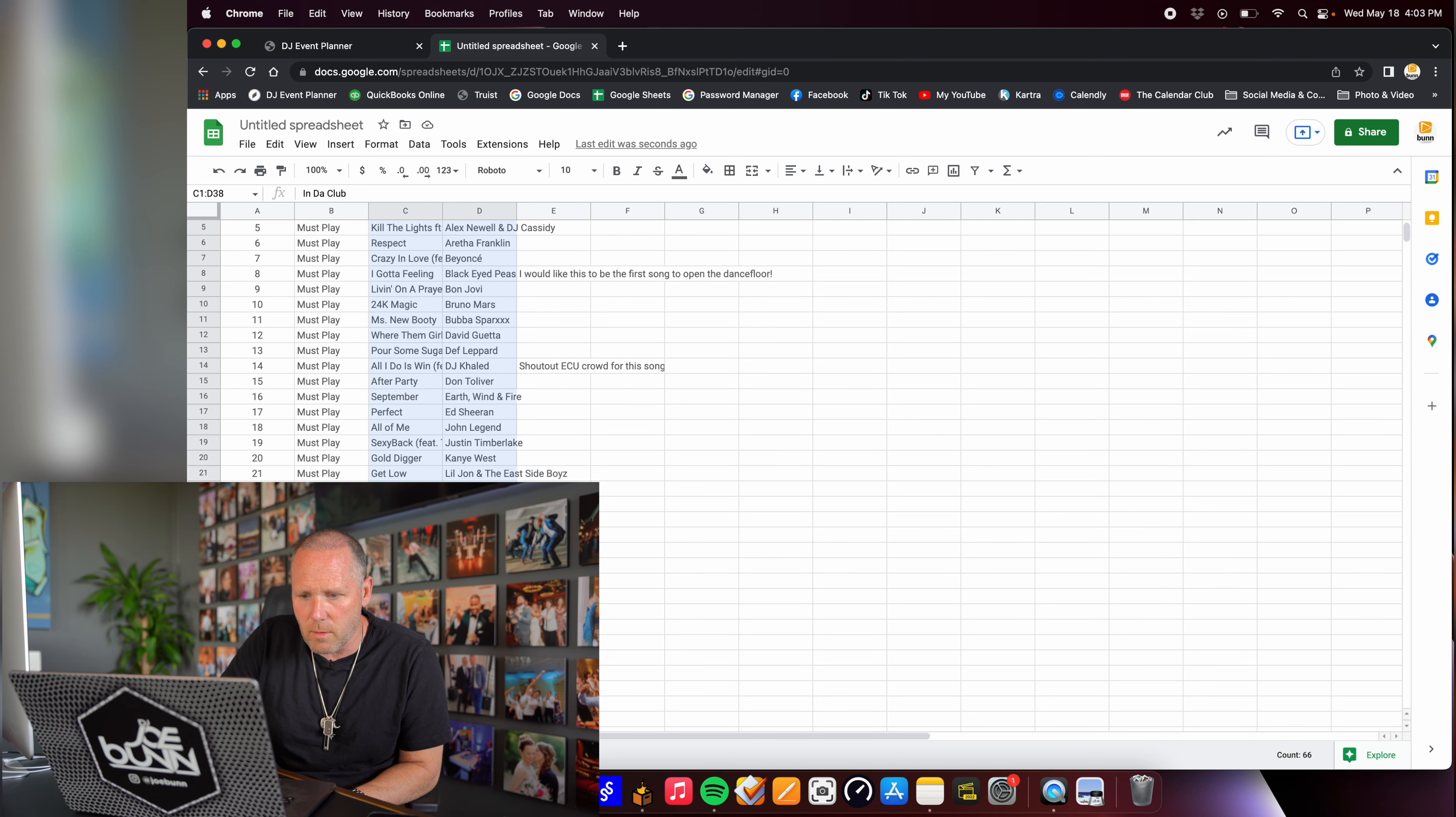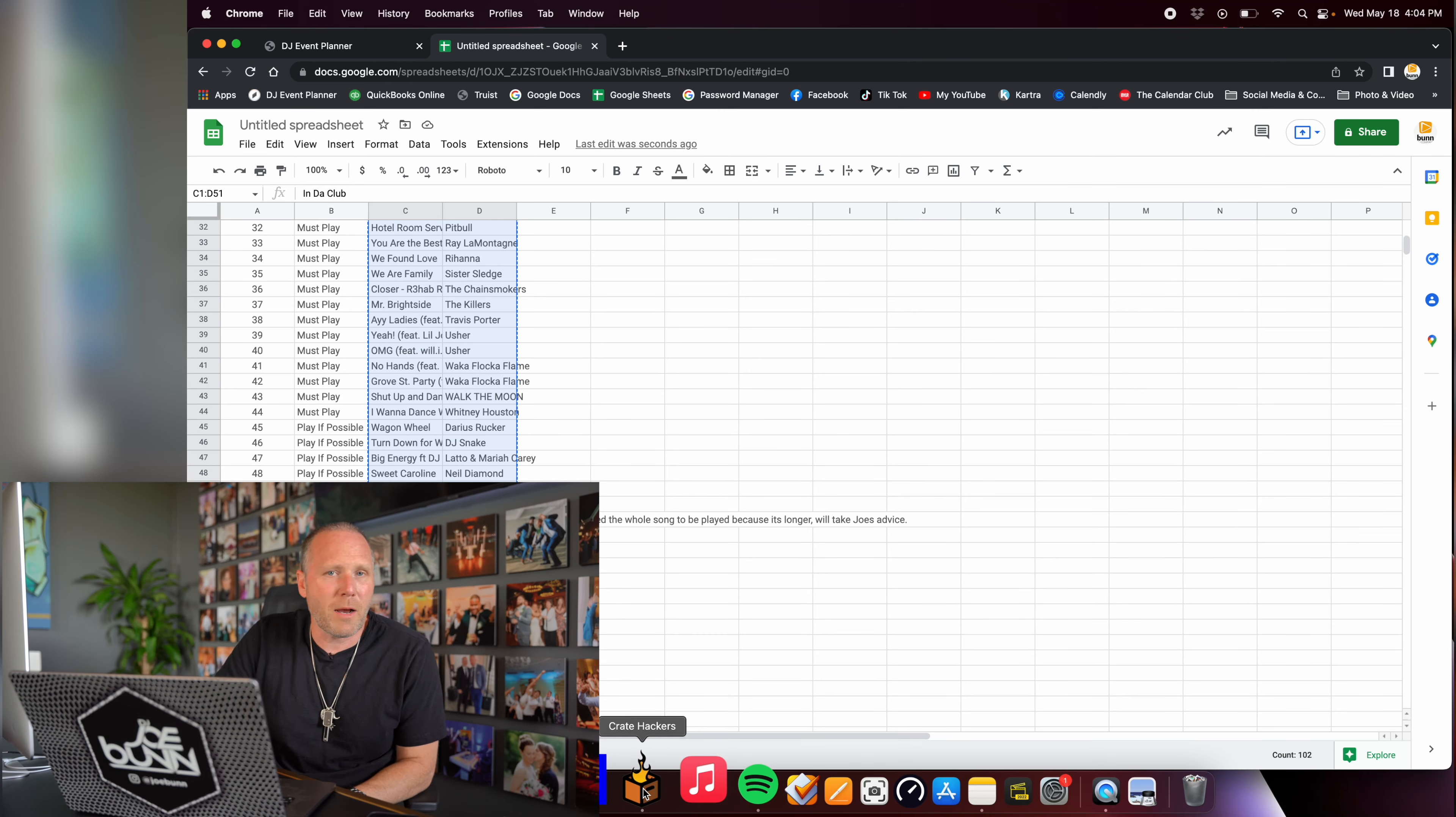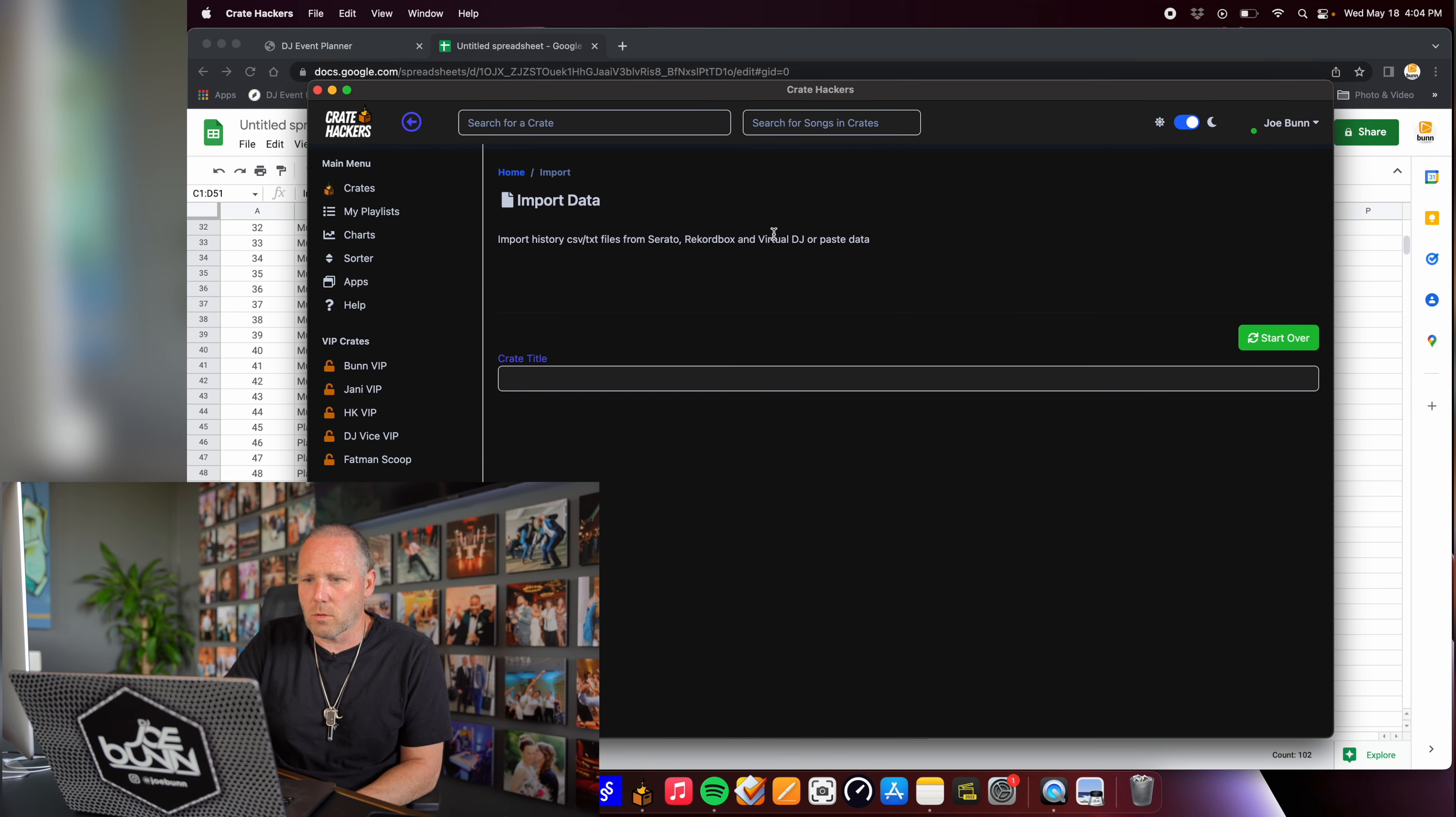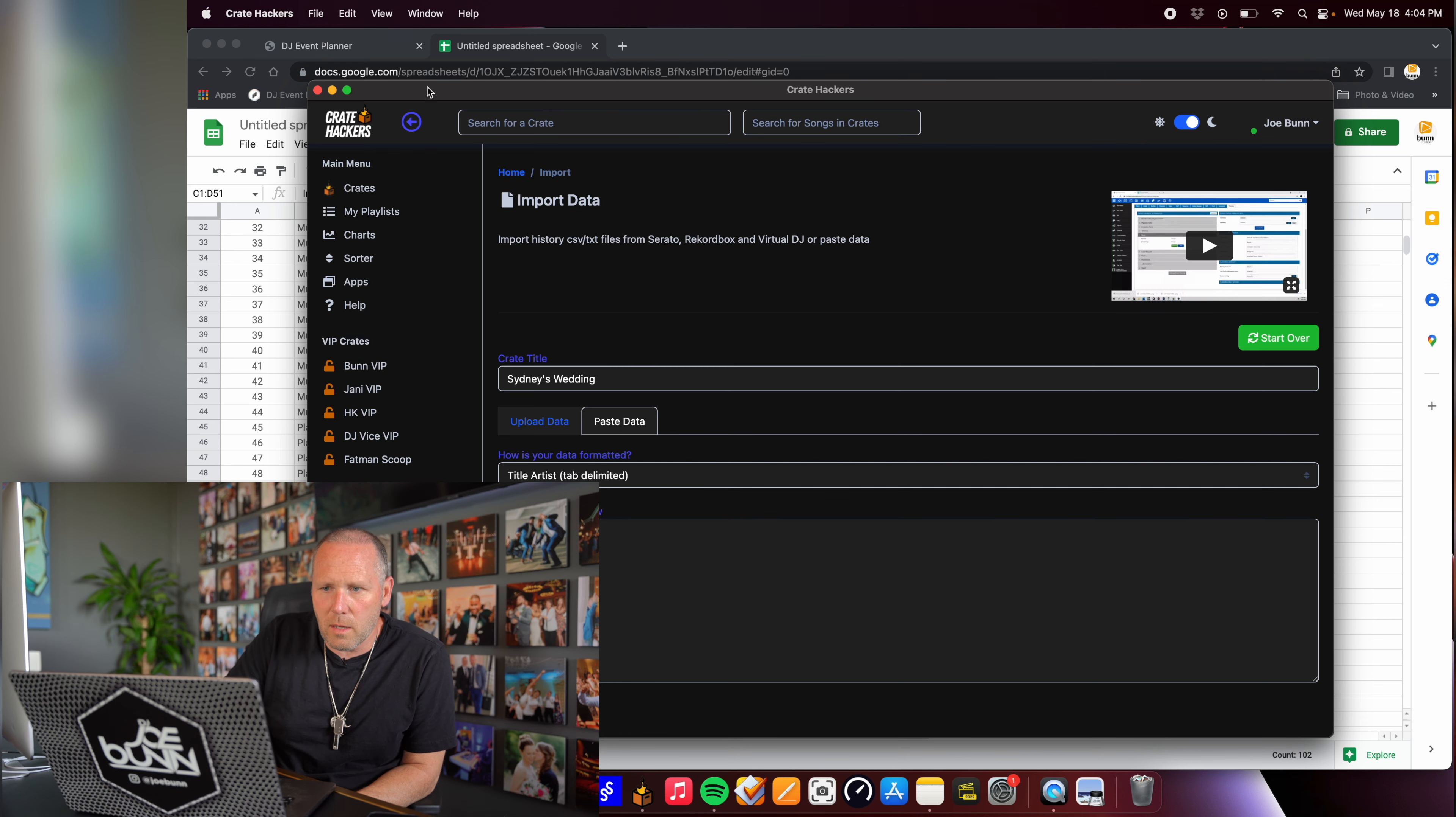Then what I'm going to do is go to Google Sheets, open up a new one, go to one of the tabs, and then I'm going to click paste. Now all I want from that data is really the song and the artist. So I'm just going to grab that and copy that.